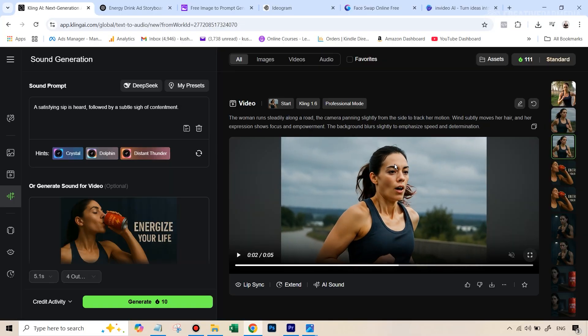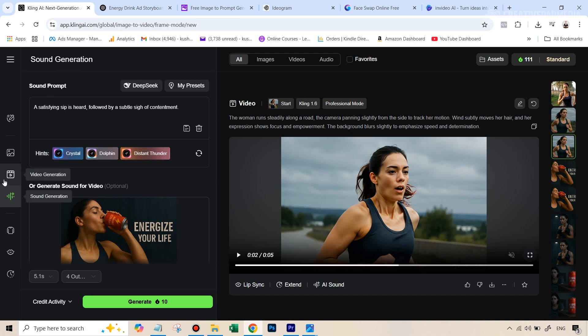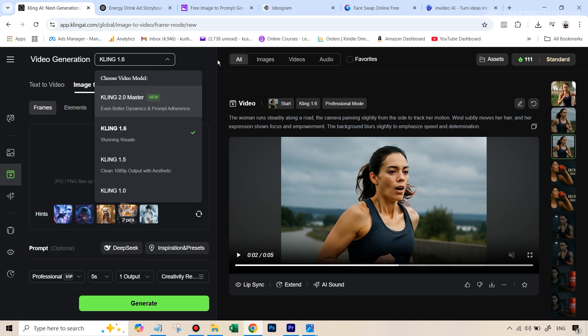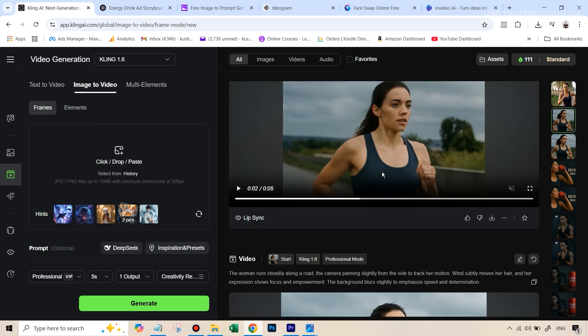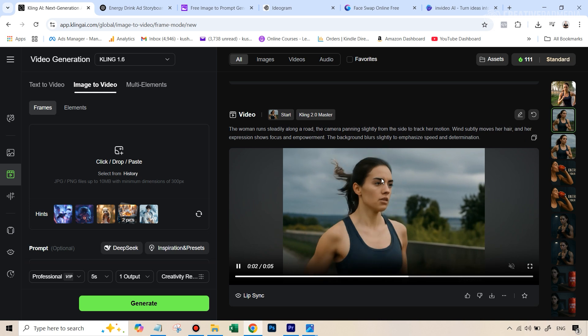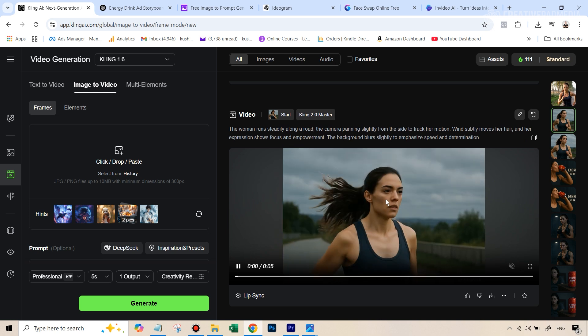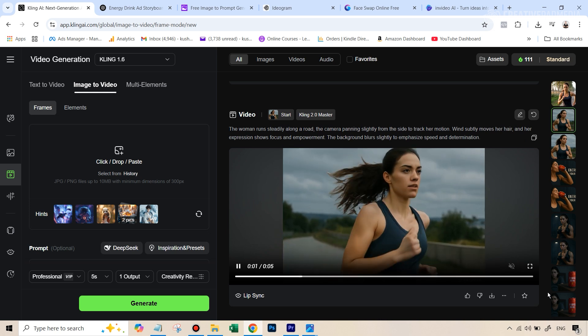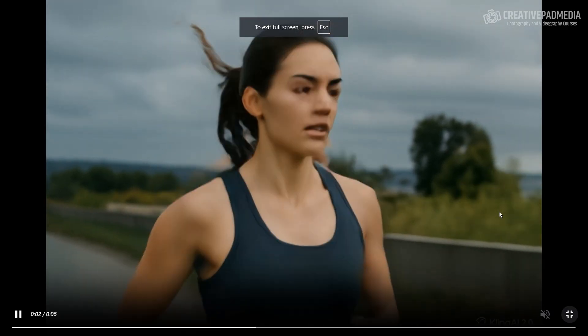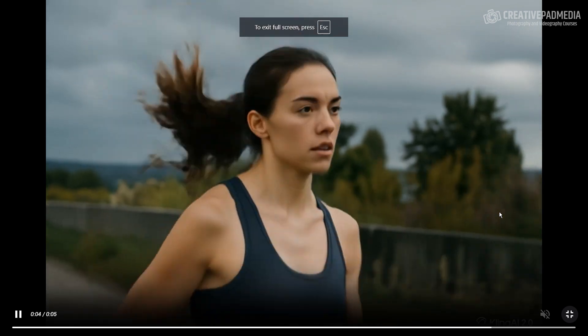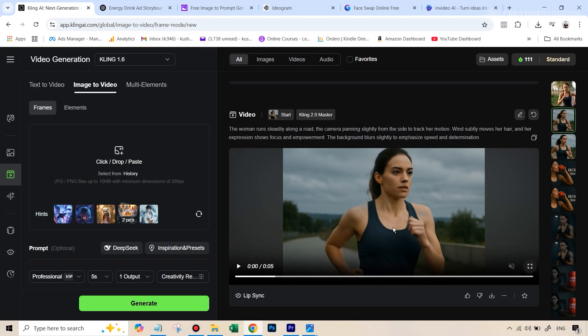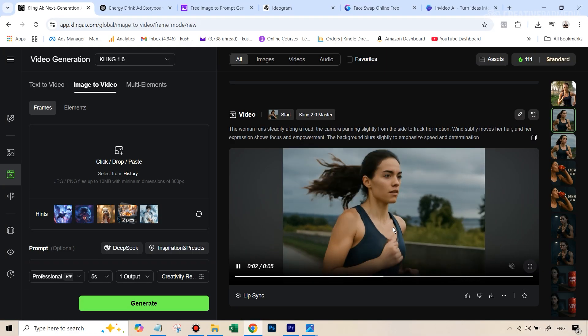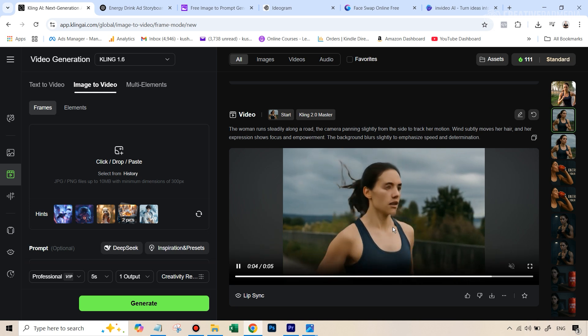Then I thought maybe if I change over to Kling 2. So you can do that when you are generating your videos right on top, you can select Kling 2 master, because this is the latest model, but it does cost you 100 credits. And this kind of gave me a different look. It gave me a running motion, but it couldn't save me from that AI look. So again, if I just run this, you can see that it still has that AI look.